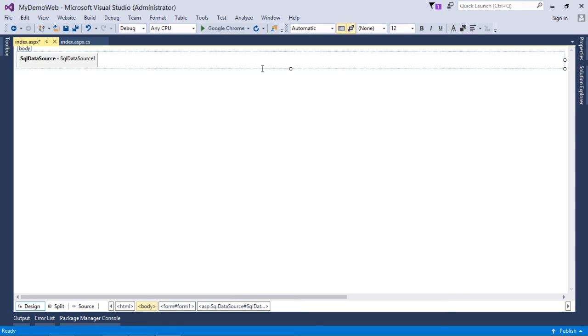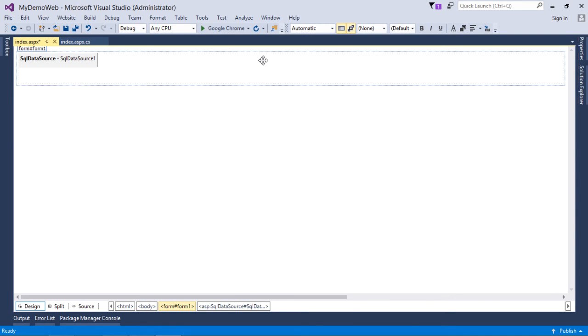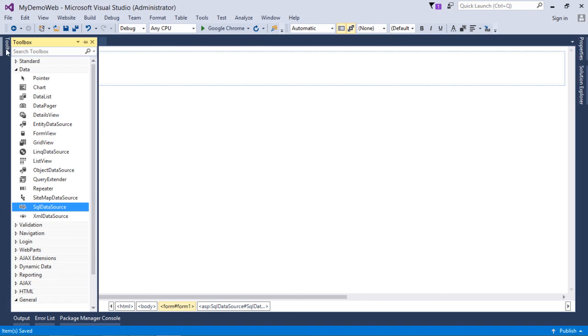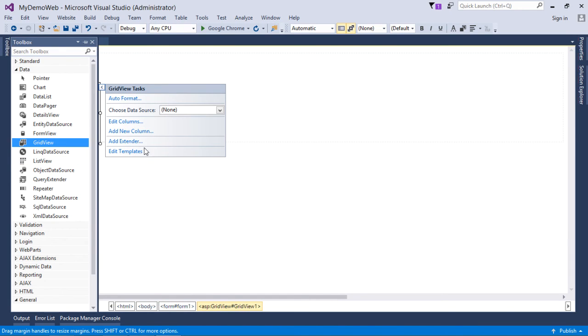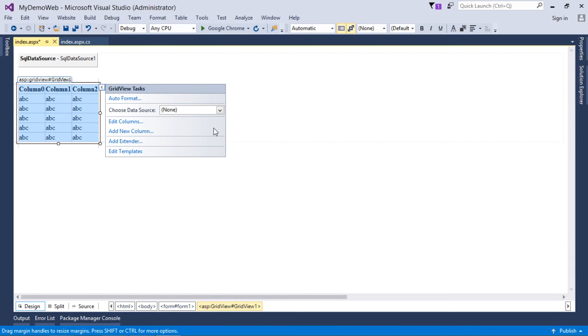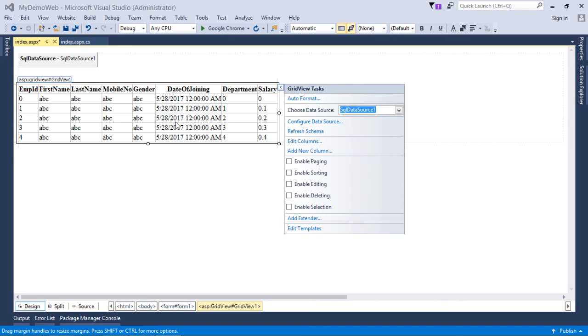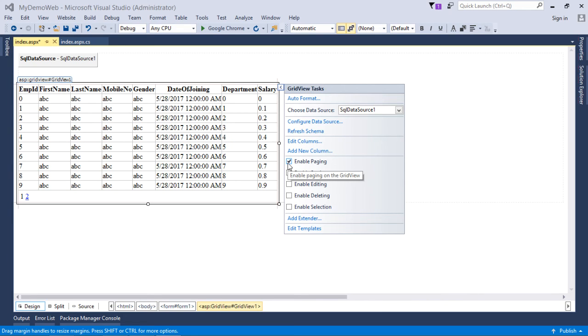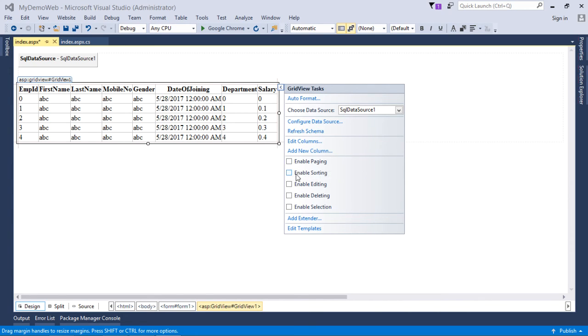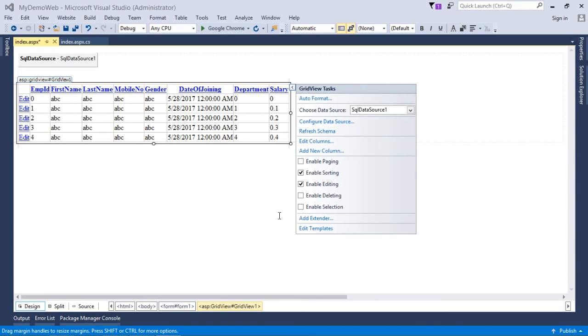Now, my data source is ready but where to show the data. For that, I will come here and will choose the grid view where I will come to SQL data source. Here you can see the data source is ready. If you want to do the paging, since we have only three records, paging is not required much. But yes, if sorting is required, if you want to edit some, you can do such things right here.